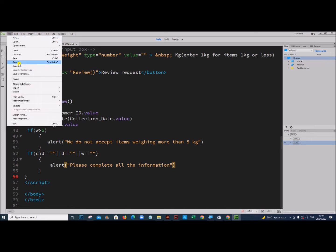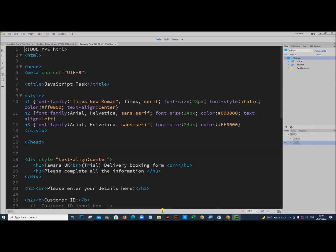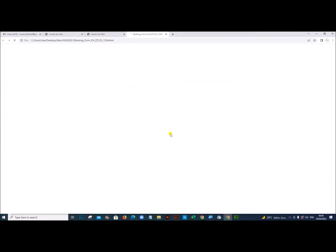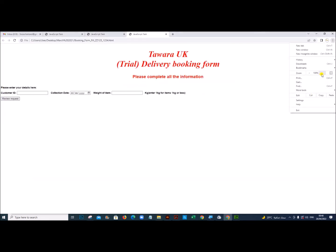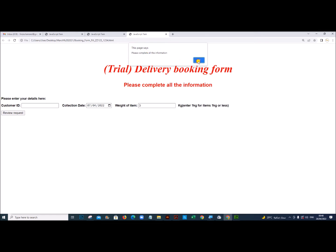Save this as booking form fill. Now let's open it and test — enter the date and weight but leave the customer ID empty. Click Review Request, and you get the message 'Please complete all the information'. So it is working.